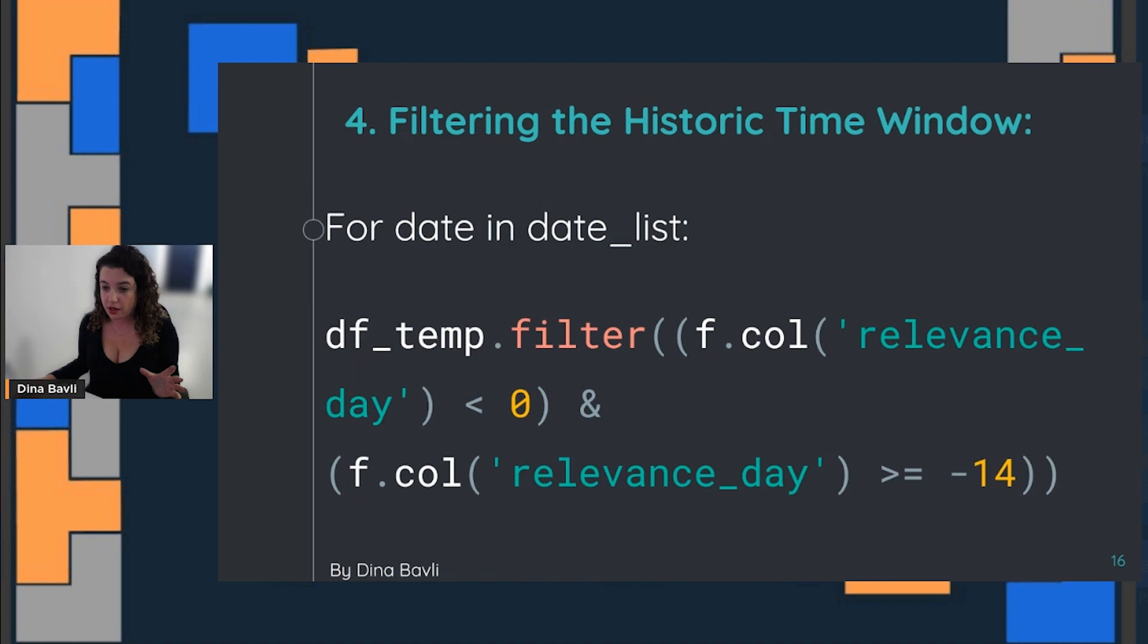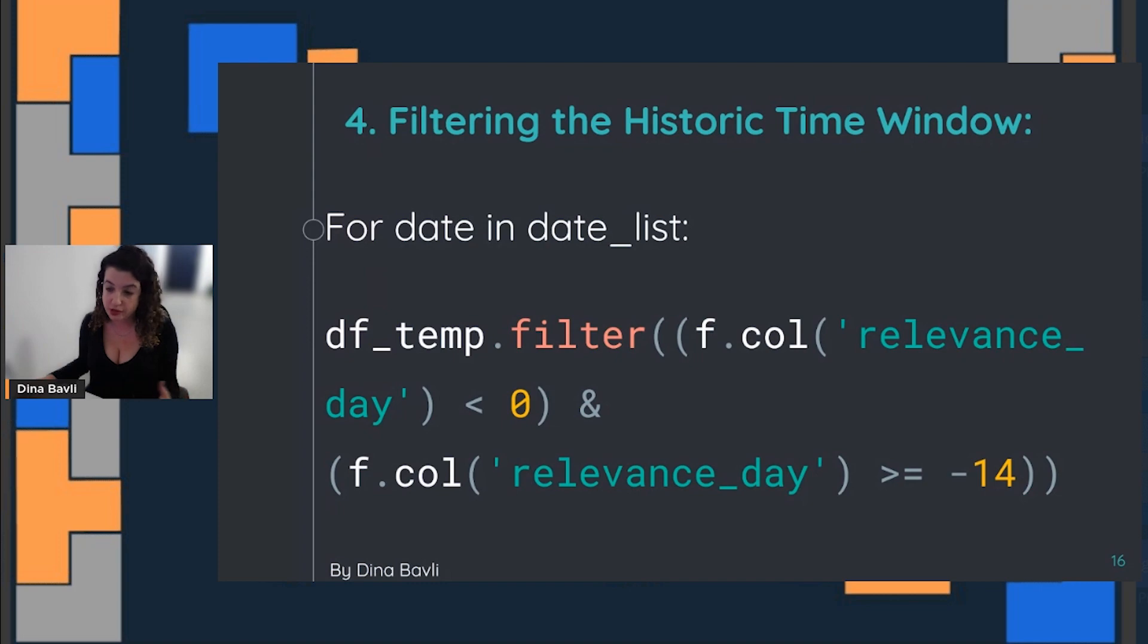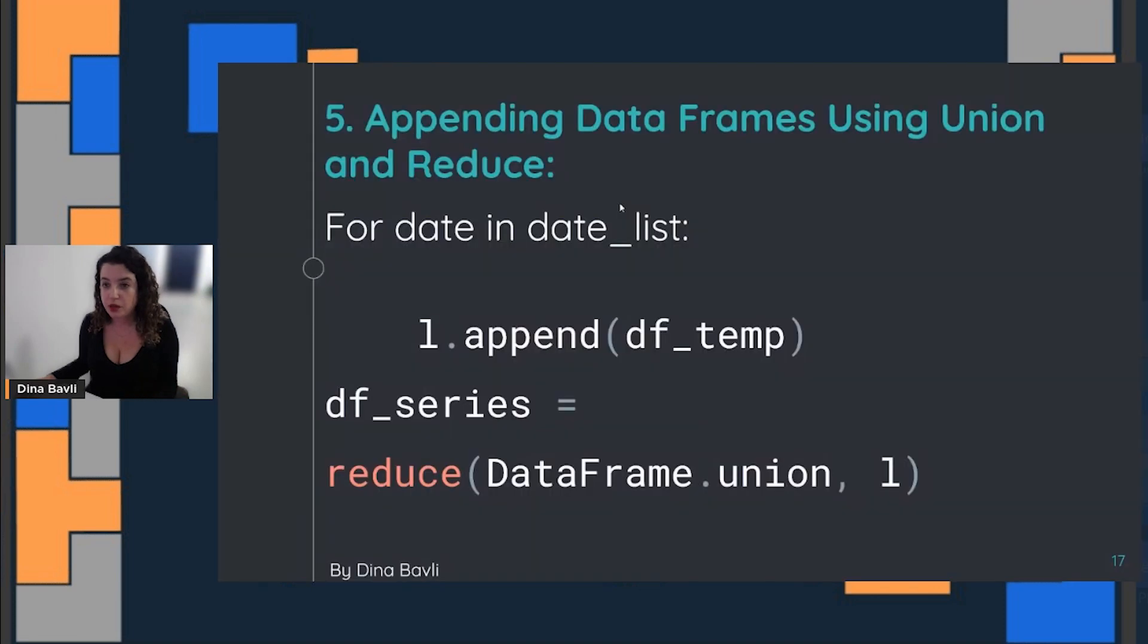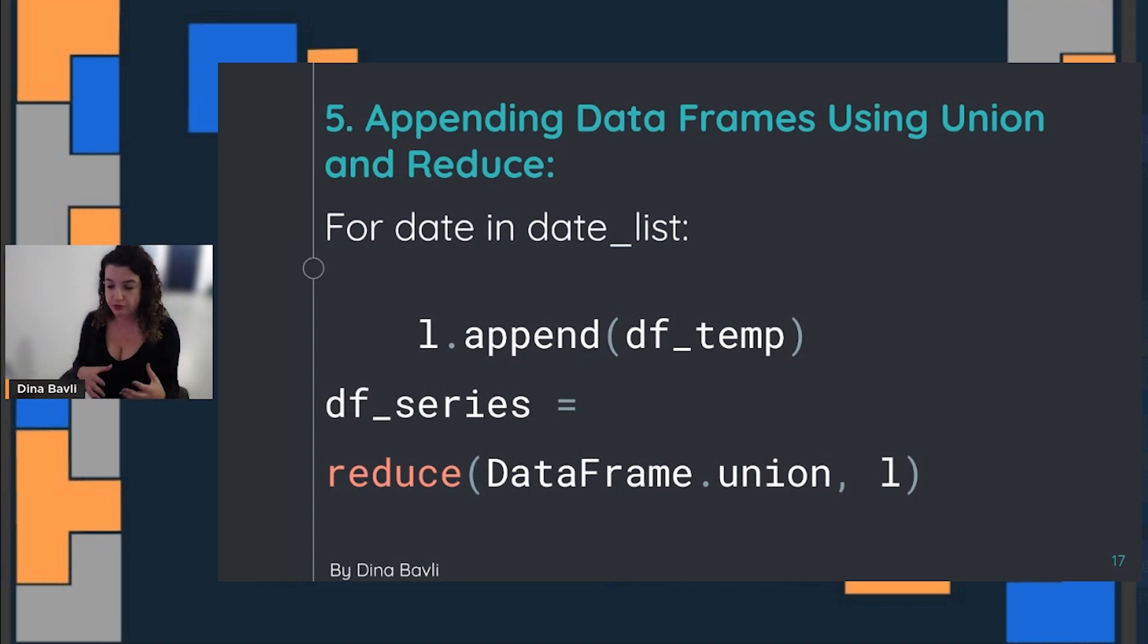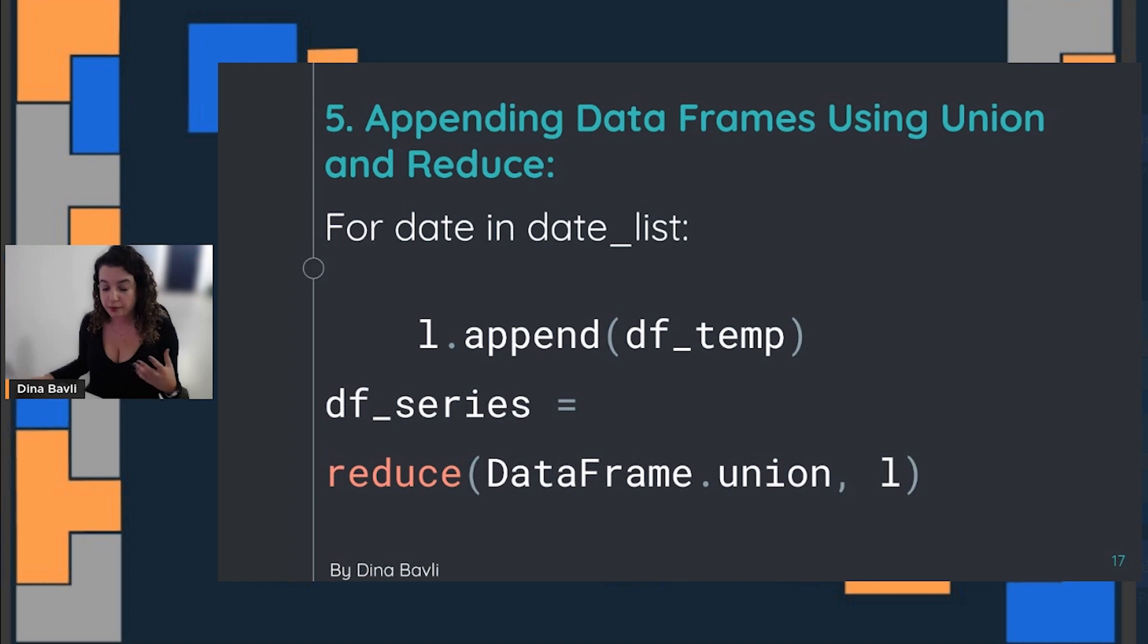Then we filter out all kinds of data points that are relevant for our data collection. For example, maybe something that happened three weeks ago or three months ago isn't relevant to what we want to predict because it's too far away and it's just noise in our data modeling. We actually duplicate our data frame according to each and every model run date, and we aggregate all those data frames into one using union and reduce.